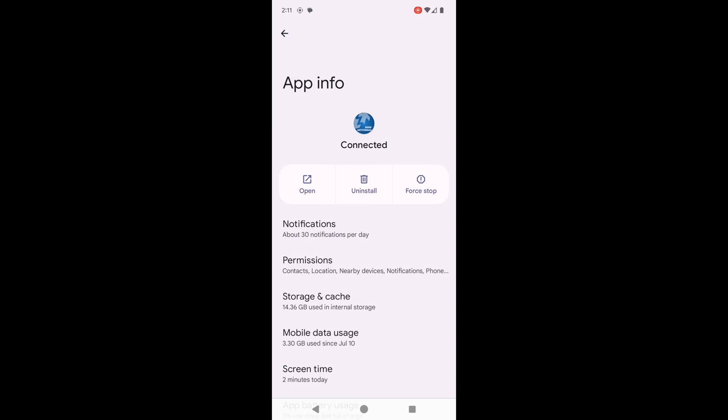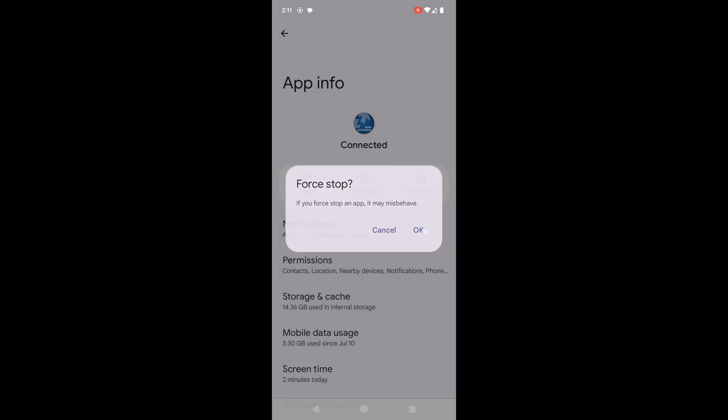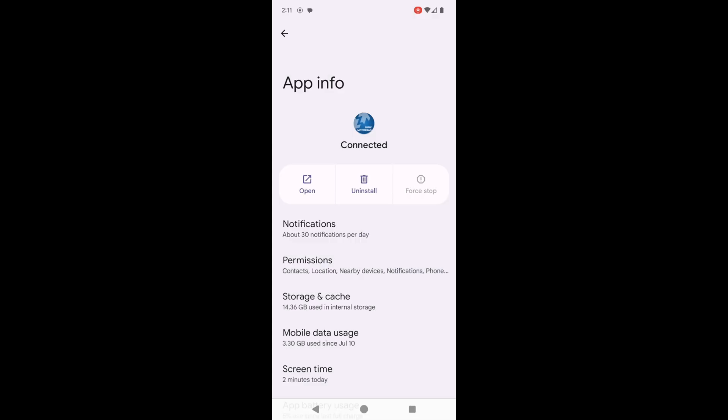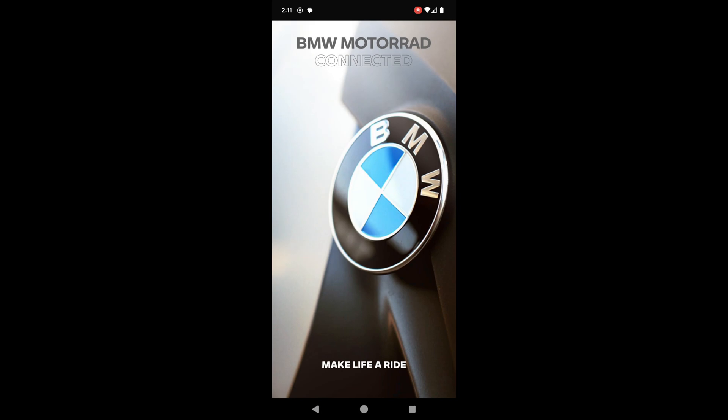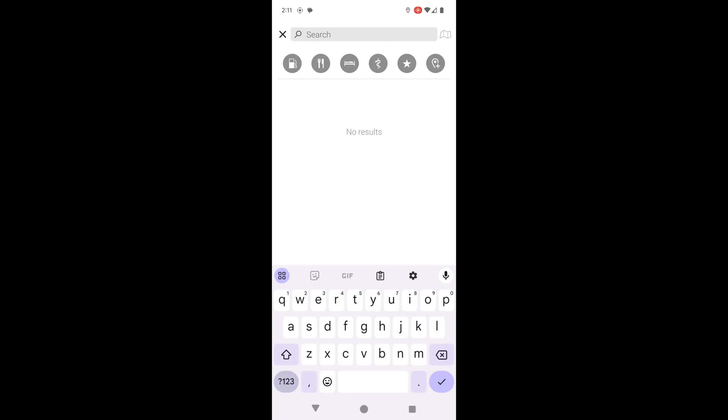So only clear the cache. The other thing you want to do is right here where it says force stop, you want to select force stop. That's going to stop the app. Now when you reopen the app, it'll come up brand new. Everything should now be full size, all your keyboards should pop up, and any routes you want to import should work.